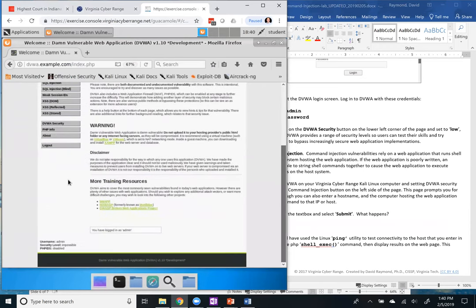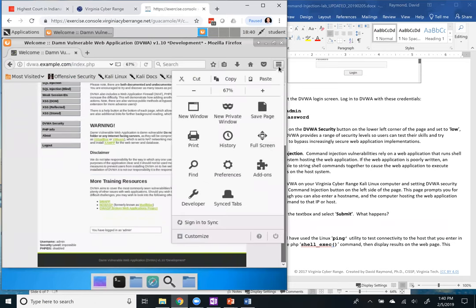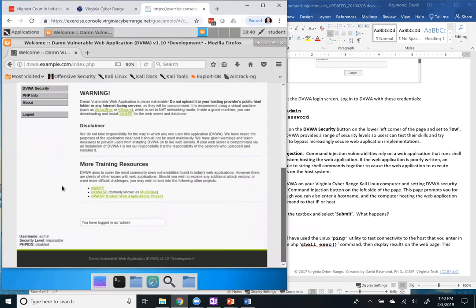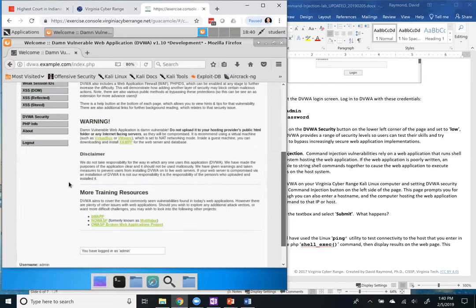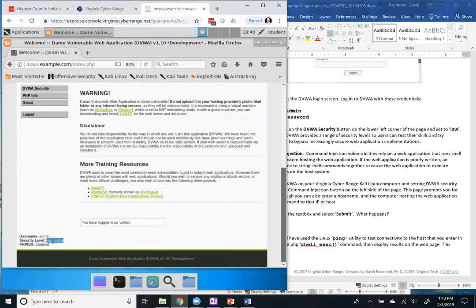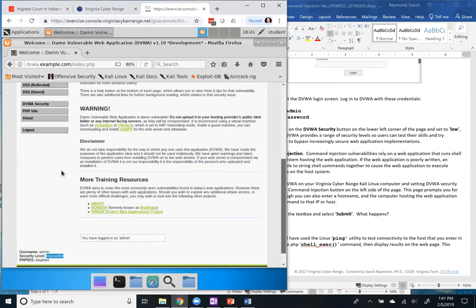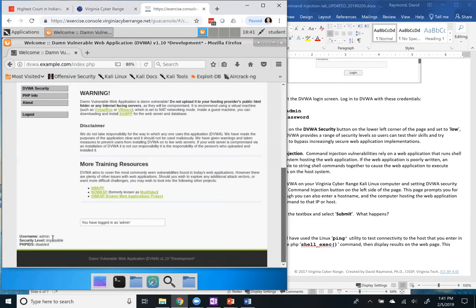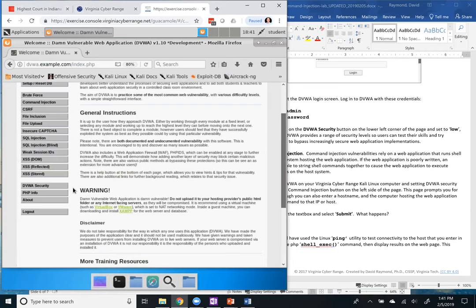Before we start testing command injection, first we need to set the security level. Right now it's set to impossible. One of the neat things about this vulnerable web server is you can change the difficulty level: low, medium, high, or impossible. At low, the application is completely vulnerable with no security measures — it's an example of how vulnerabilities manifest through bad coding practices. The default is impossible, which is very hard to abuse, but I'm going to change the DVWA security level to low.